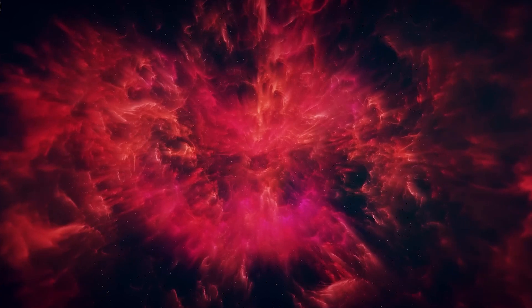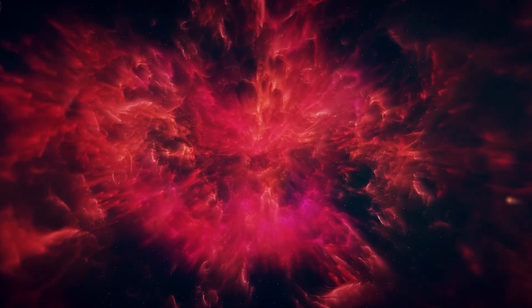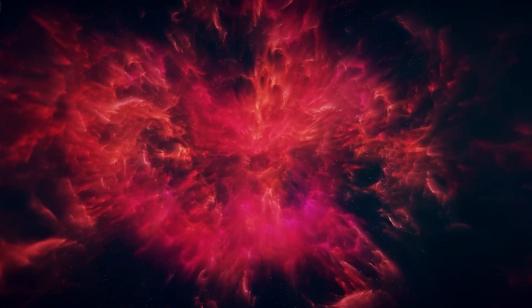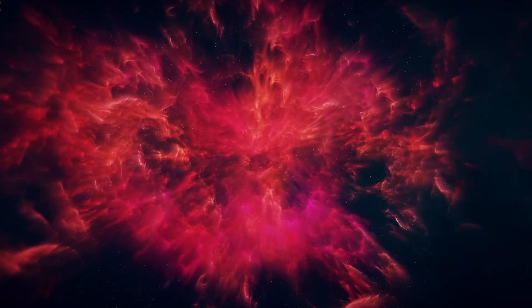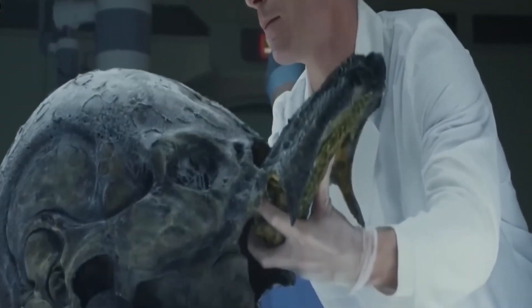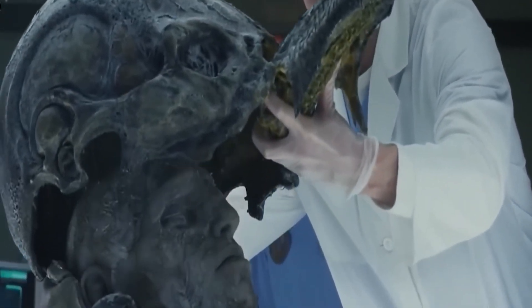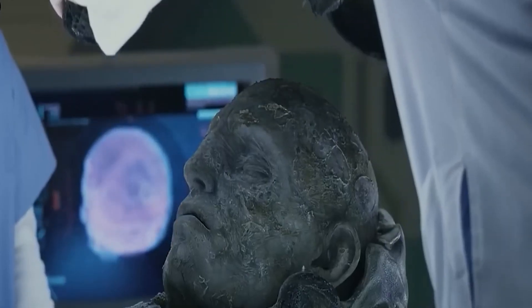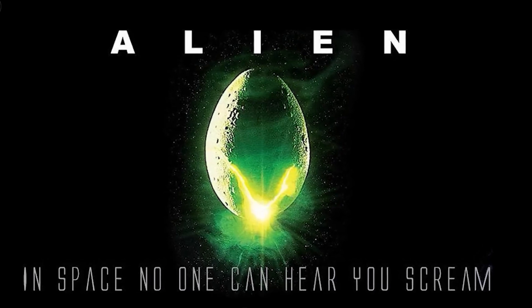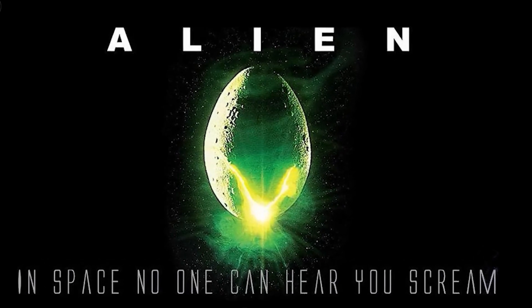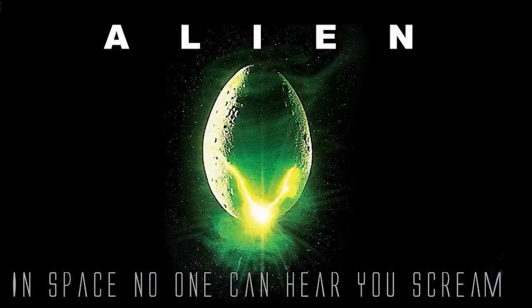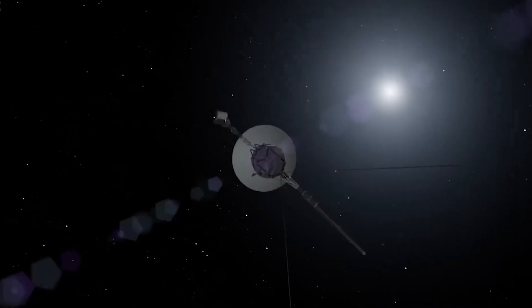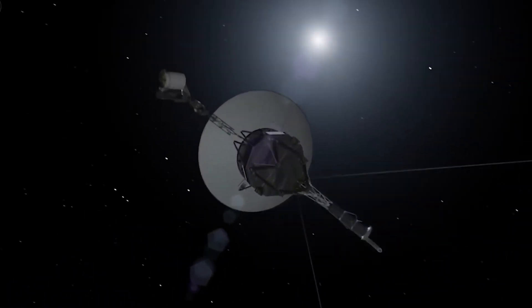But that isn't the only mystery involving the Voyagers. The classic 1979 sci-fi horror film Alien was advertised with the memorable tagline, in space, no one can hear you scream. But it did not say anything about humming.